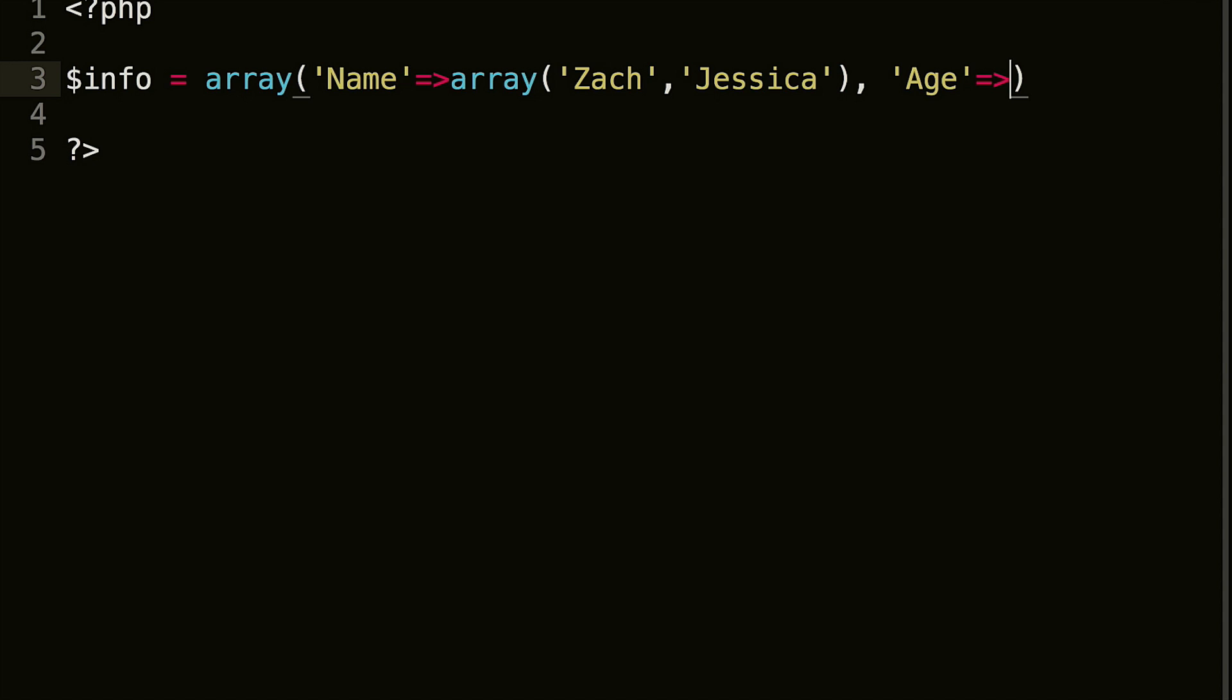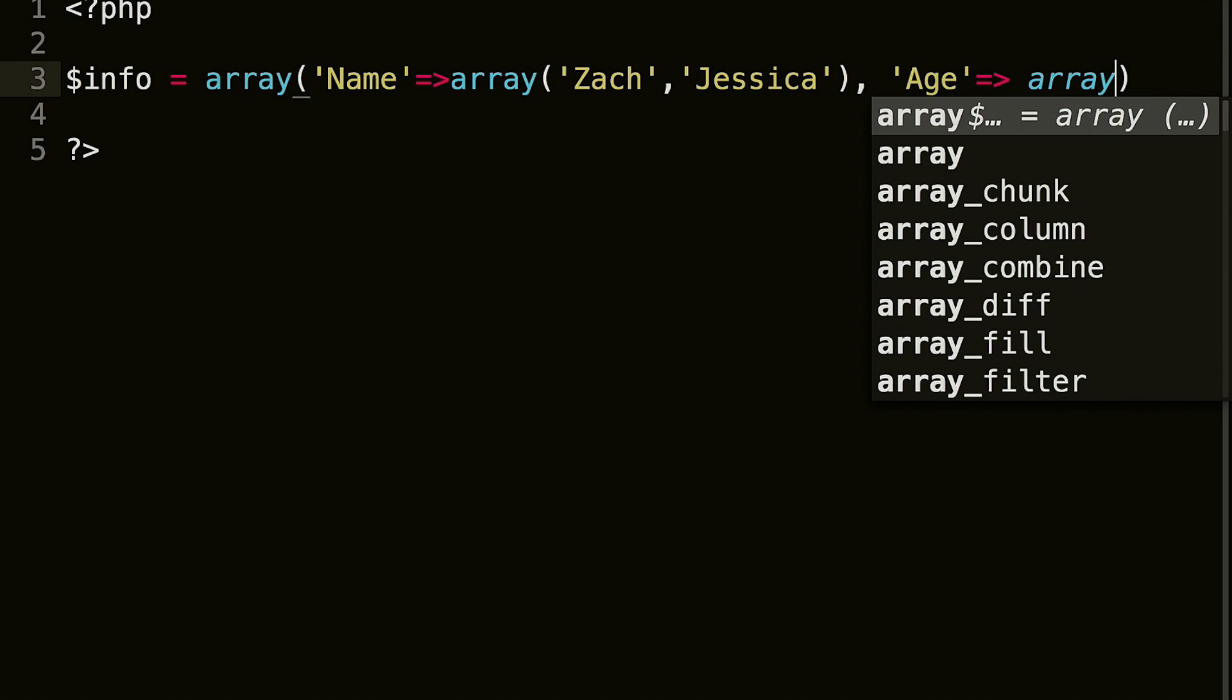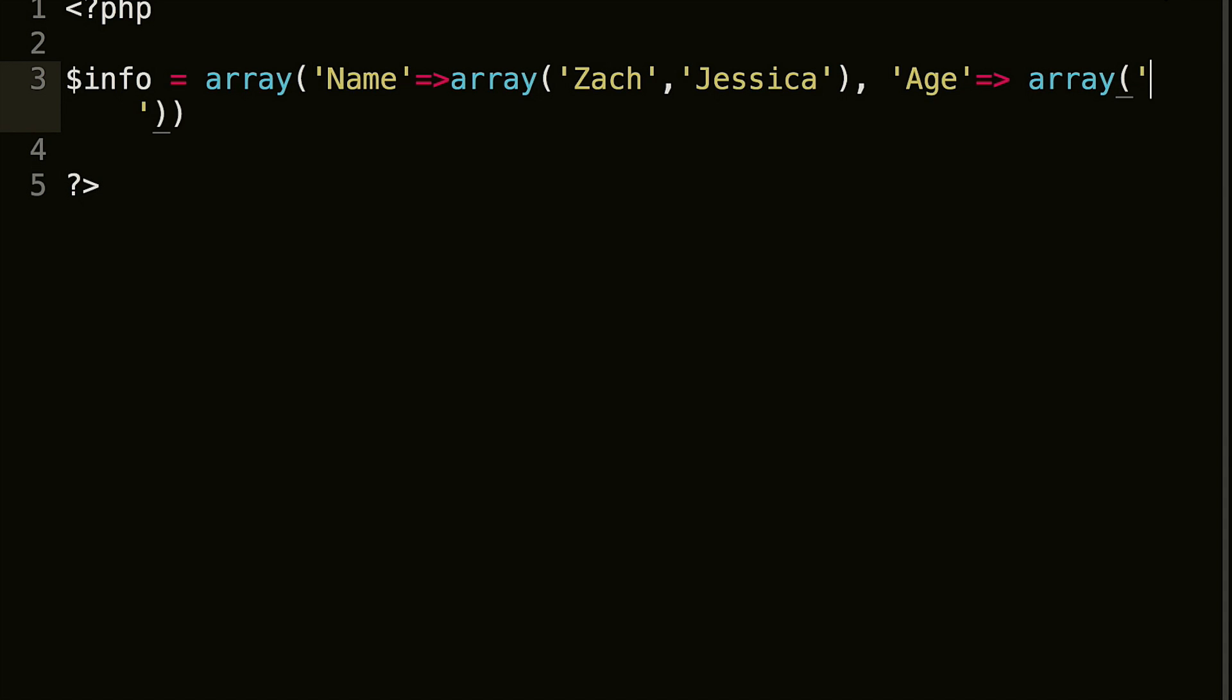And we are going to do another array. There we go. So in the first one, I am 28, and she, I think, is 27.